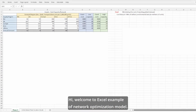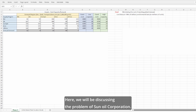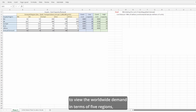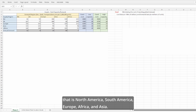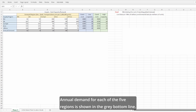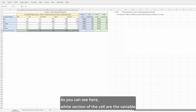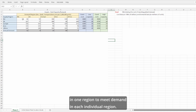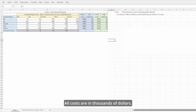Welcome to the Excel example of the Network Optimization Model. We will be discussing the problem of Sunol Corporation. The Vice President of Supply Chain decided to view worldwide demand in terms of five regions: North America, South America, Europe, Africa, and Asia. Annual demand for each of the five regions is shown in the grey bottom line. The white sections of the cells are the variable production, inventory, and transportation costs of producing in one region to meet demand in each individual region. All costs are in thousands of dollars.